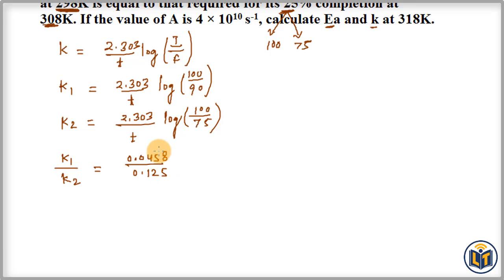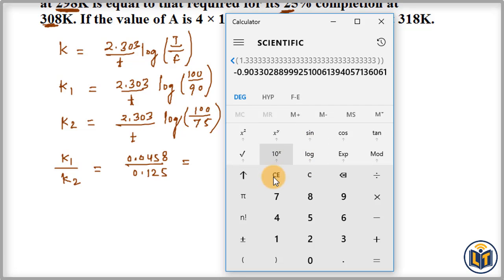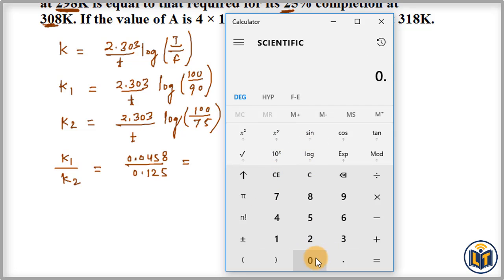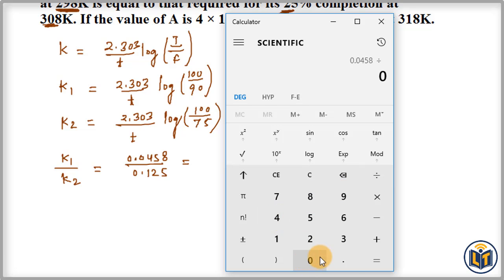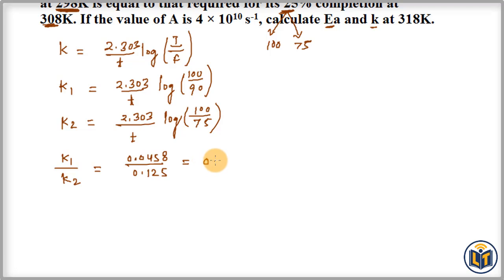Dividing 0.0458 by 0.125 gives K1/K2 = 0.3664. This is the rate constant ratio we get.